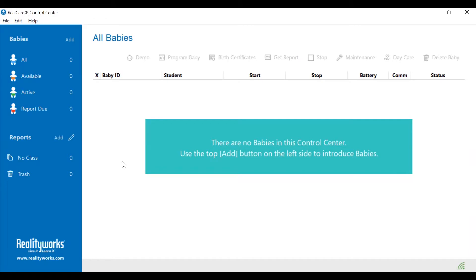Before clicking on the add button at the top left corner, look at the communication device icon at the bottom right corner. This icon must be green before you can proceed.